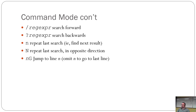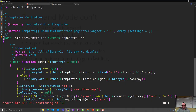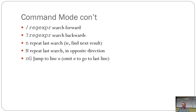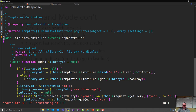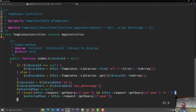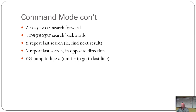A question mark does a reverse order regex search — if you start at the bottom of the document, it'll search backwards. 'N' goes to the next search match. Capital 'N' goes the other way. And 'NG' jumps to line N — so if you go '10G', it jumps you to line 10.